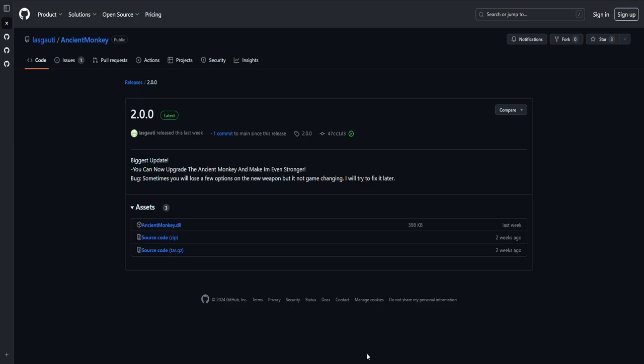With .dll files, sometimes it will say Unverified Download Blocked. Just click it, and then you can either delete from history or download Unverified File. Just download Unverified File.